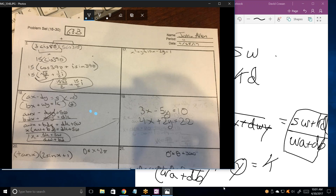Where did this function come from? On problem 19, where did 3X minus 5Y equals 10 and 4X plus 2Y equals 22 come from? That's the problem I'm solving for X. I don't need 18 to solve 19 — I can solve 19 as a system of equations with two equations and two variables.